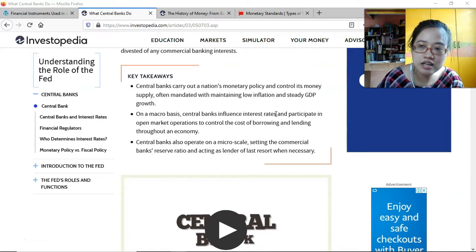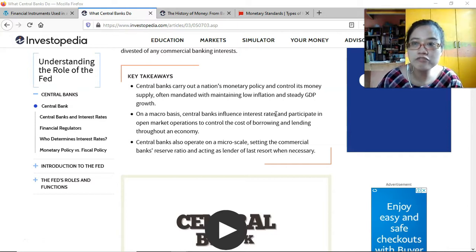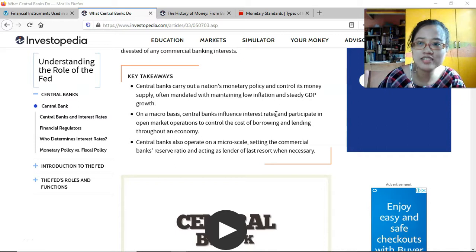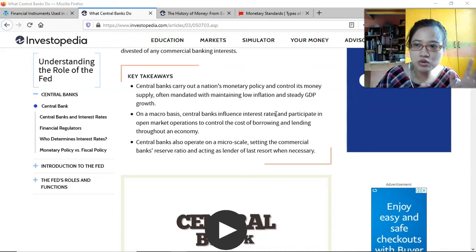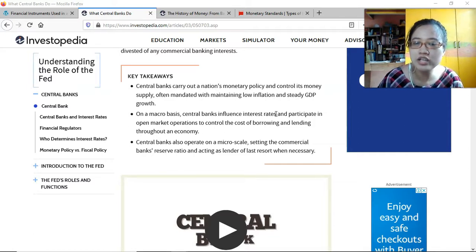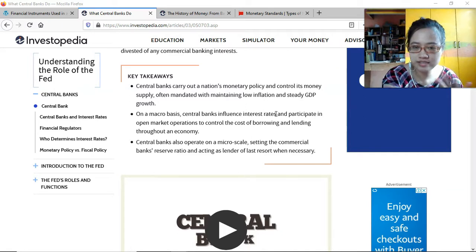That additional spending would cause GDP to grow and stimulate economic activity. The reverse scenario: if there's too much spending in the economy, the monetary board would increase the interest rate. With higher interest rates, people and businesses would not want to borrow more money, so spending would slow down and that would help reverse the effects of inflation.